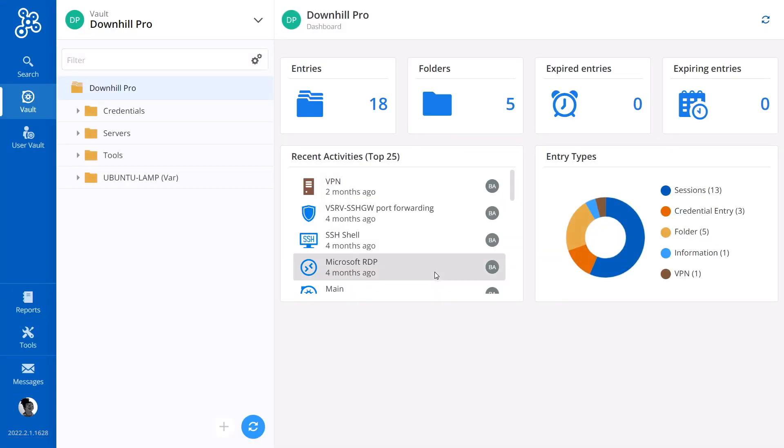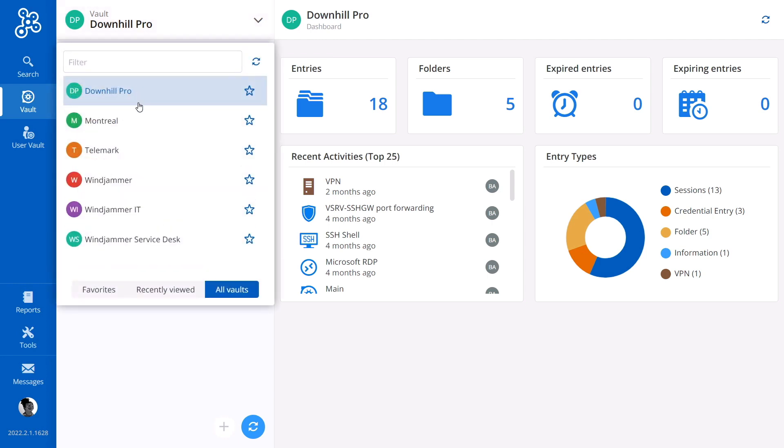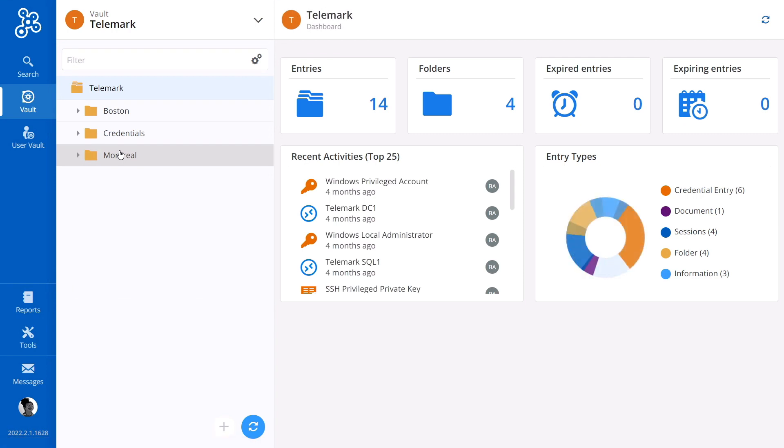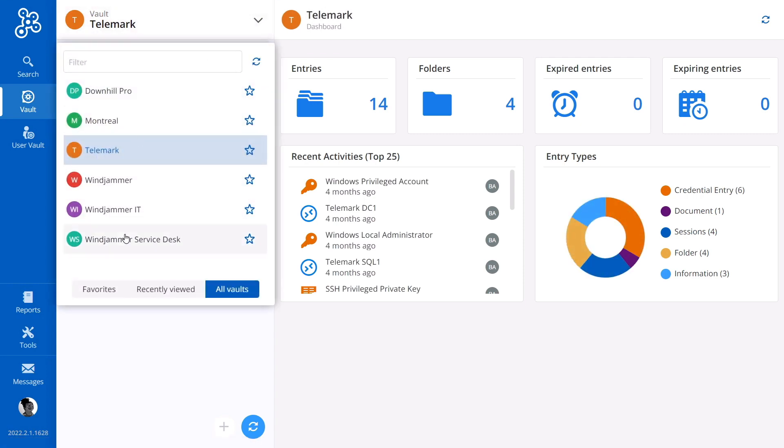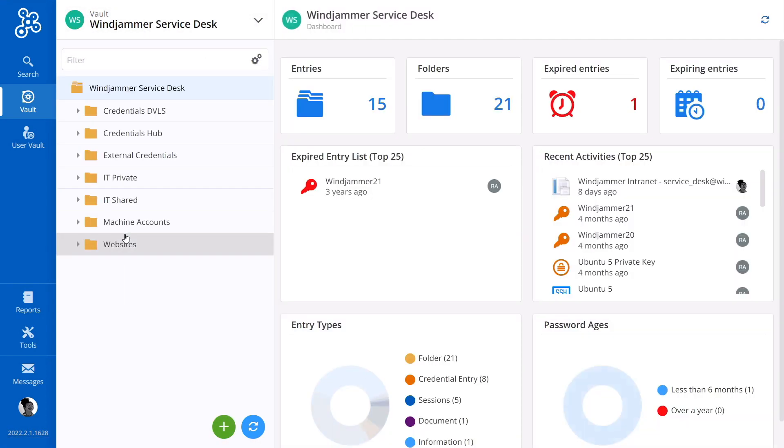So let's take a quick look around and see what Kelly can take full advantage of with password hub. On the top left, we see the vault selector, which allows her to quickly switch between the vaults that she's been given permission to access. And everything is organized neatly into folders so she can get to the entries she needs easily.